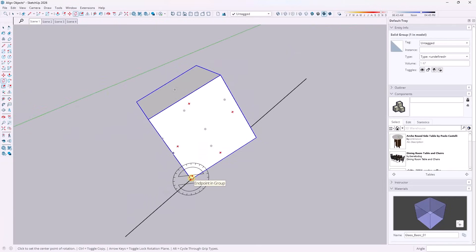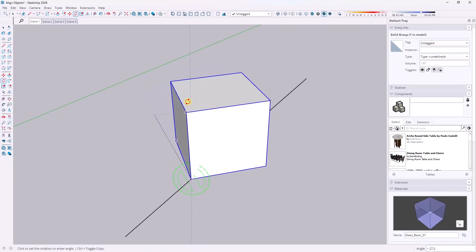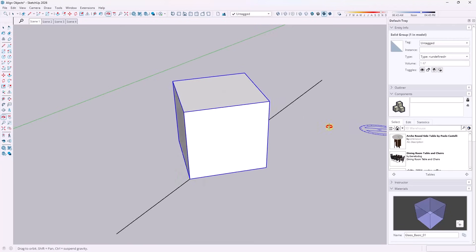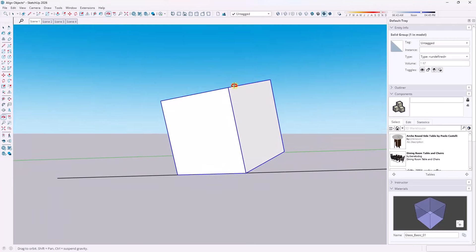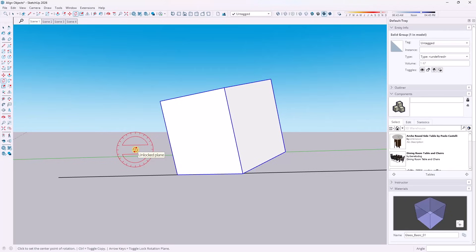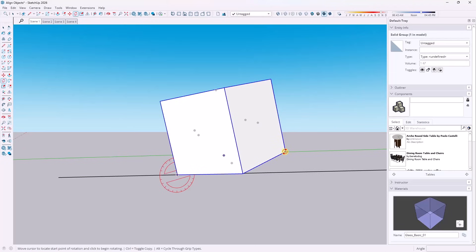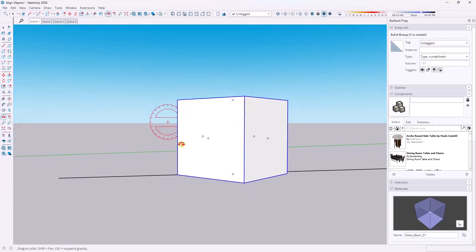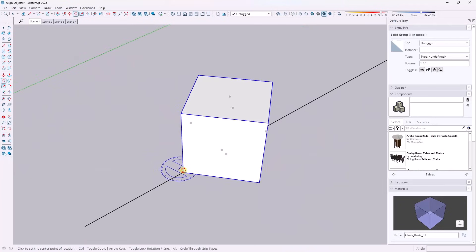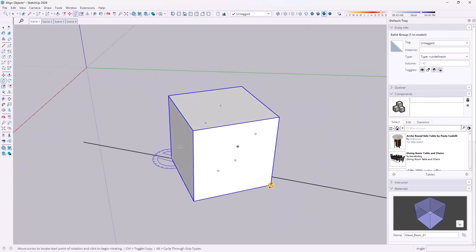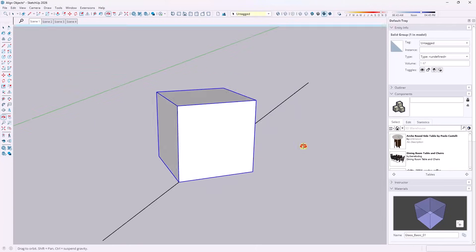Now we want to do the same thing on the green axis. We're going to take the object and rotate it until it's standing straight up and down in the blue direction. Then we want to tap the right arrow key to lock this to the red direction and fix it. And then if anything's still off, you can just tap the up arrow key, lock it to the blue axis, and then finalize your rotation right there.